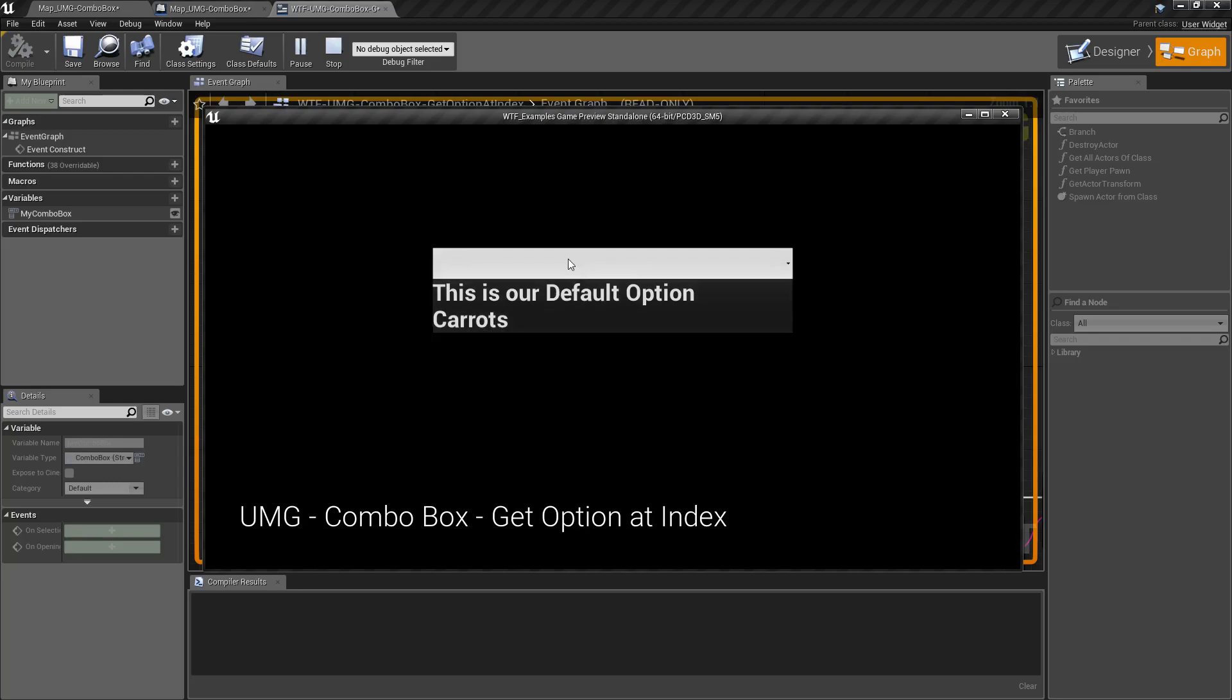Remember our combos here, our options are in an array and they start at zero. So zero is our first option and one is our second, which is carrots.